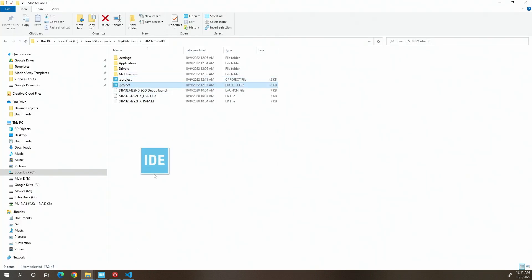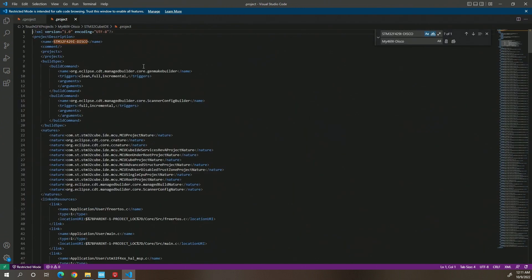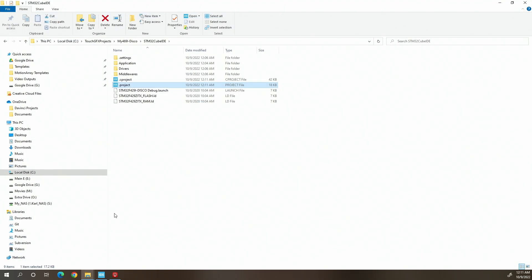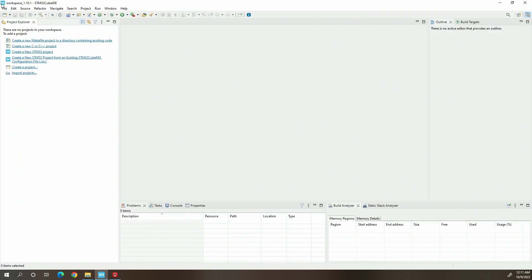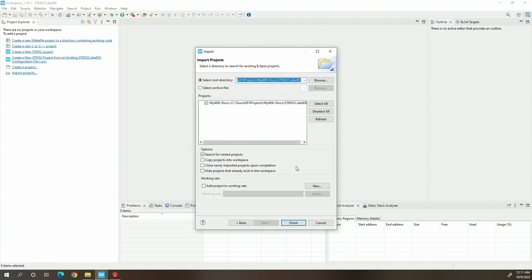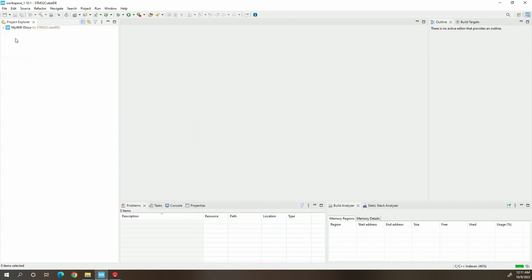Now open up the second project file — click and drag it in. There's only one spot that needs to be changed, so change that, save the file, and close it out. Then open Cube IDE and import that same project. It's already been selected, so click Finish. Now you can see it's been renamed to 'my469i-disco', which makes more sense. If you're working on several projects with the same dev kit, you can now tell which project is which.